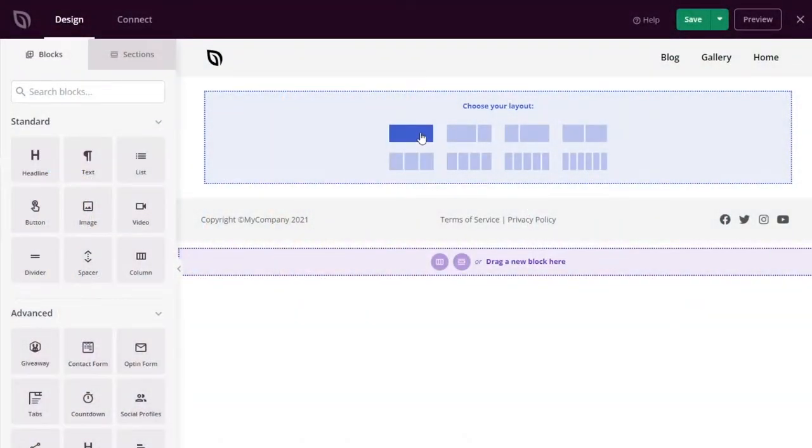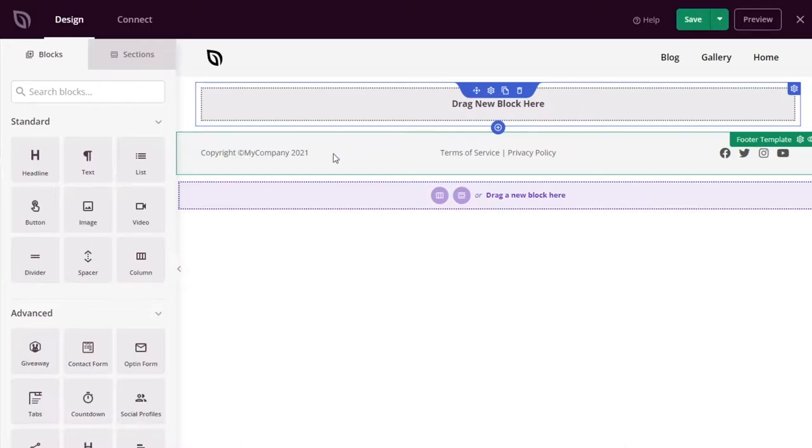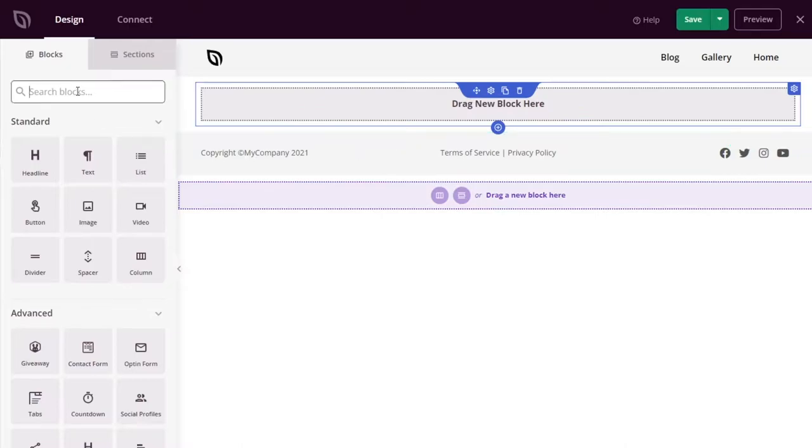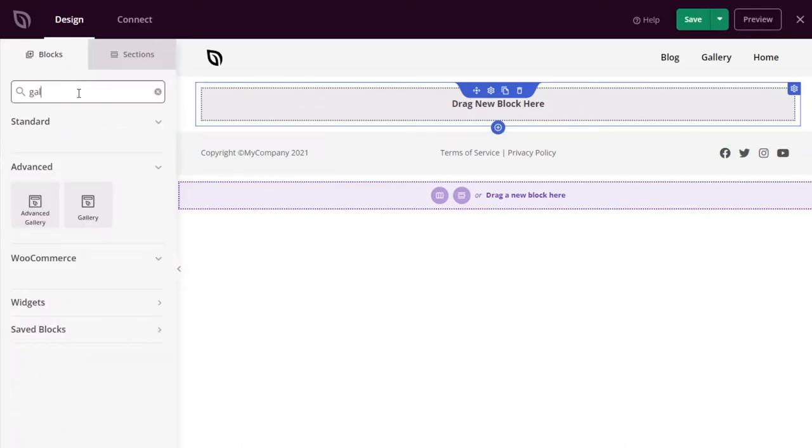First are two brand new image gallery blocks that let you highlight your best images in pixel perfect detail. First up is the gallery block. The gallery block uses the default WordPress image gallery shortcode to embed simple, responsive galleries with a few clicks.